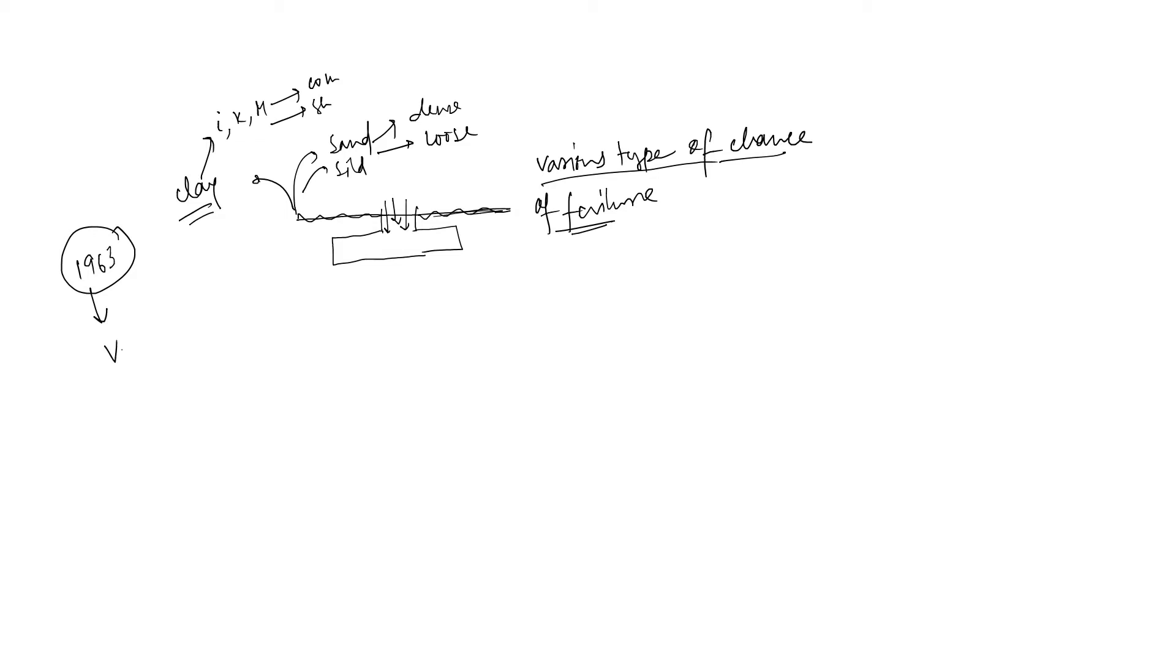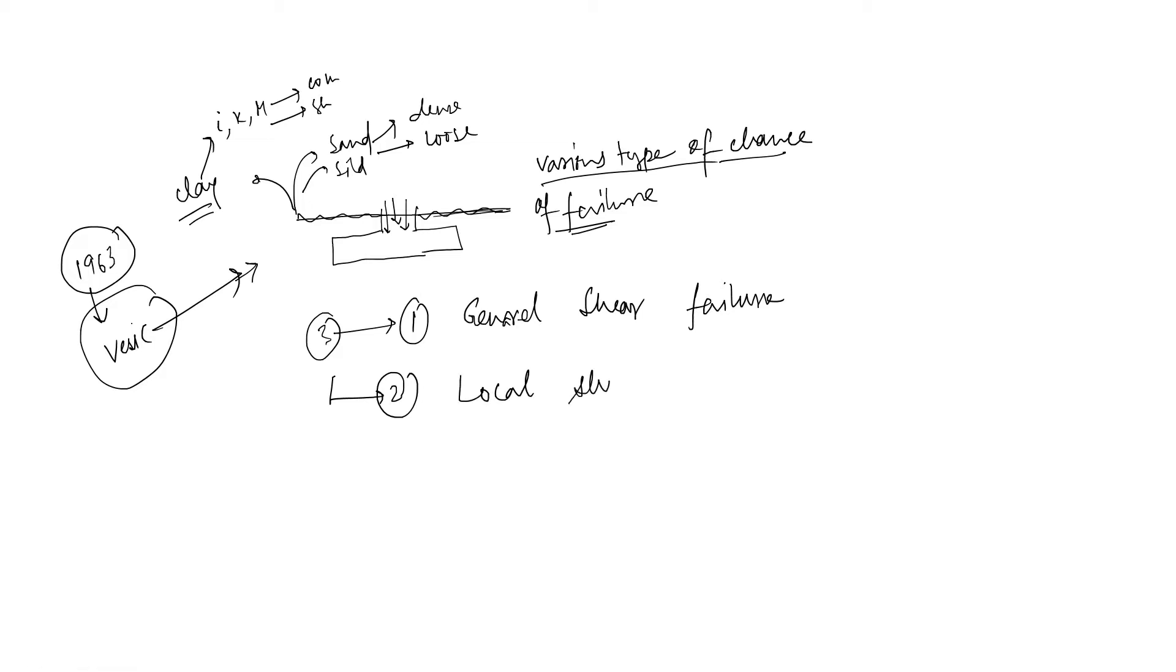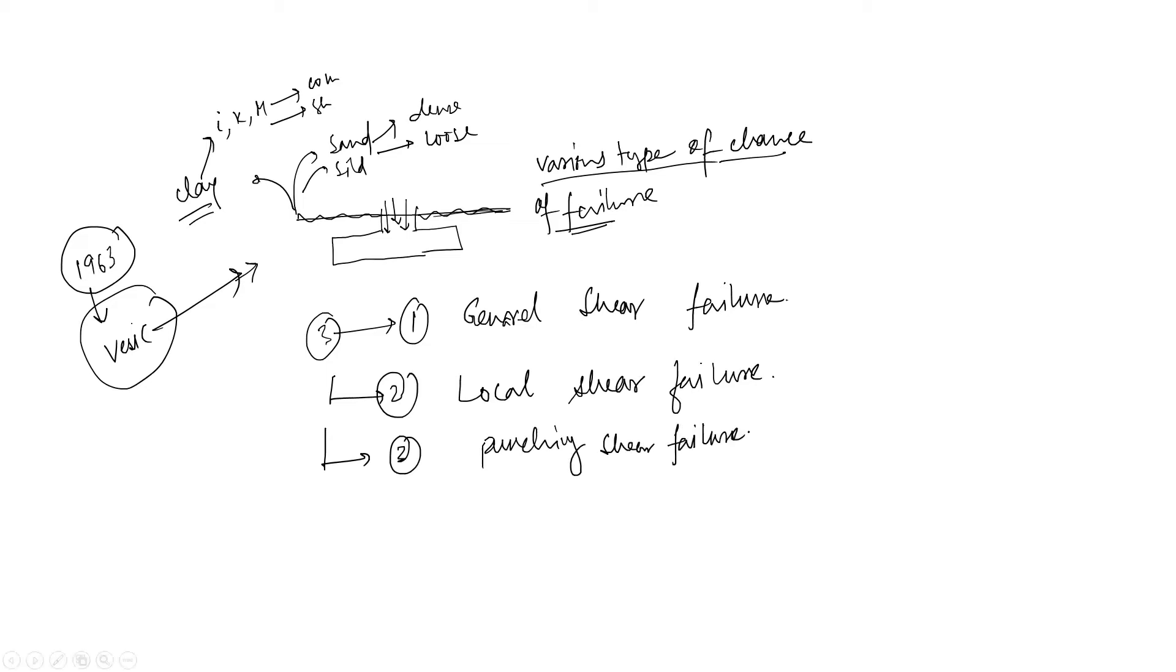Mostly, there are three types of failure. Number one is General Shear Failure. Number two is your Local Shear Failure. And number three is Punching Shear Failure.